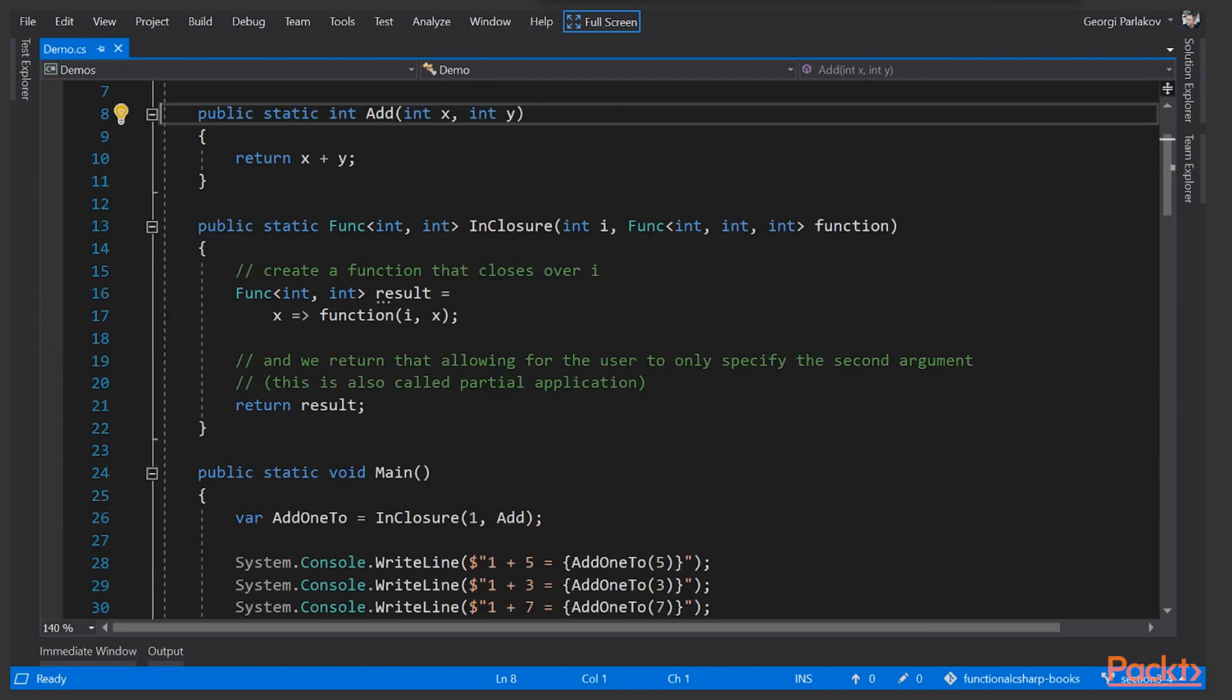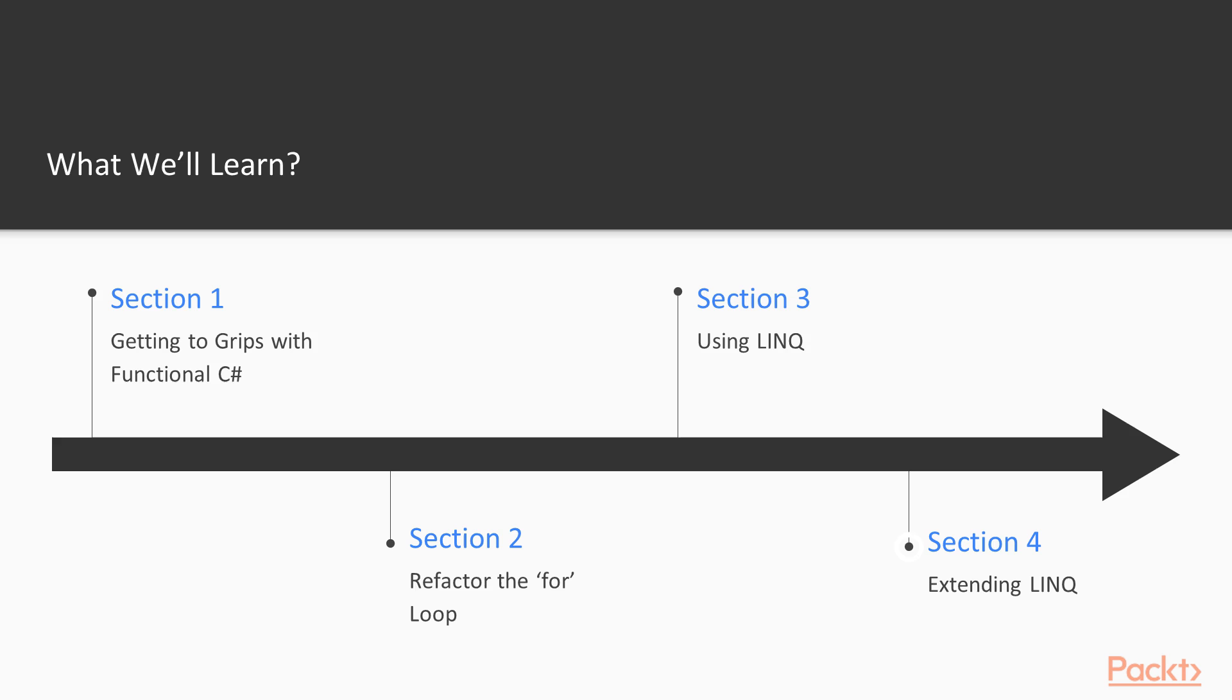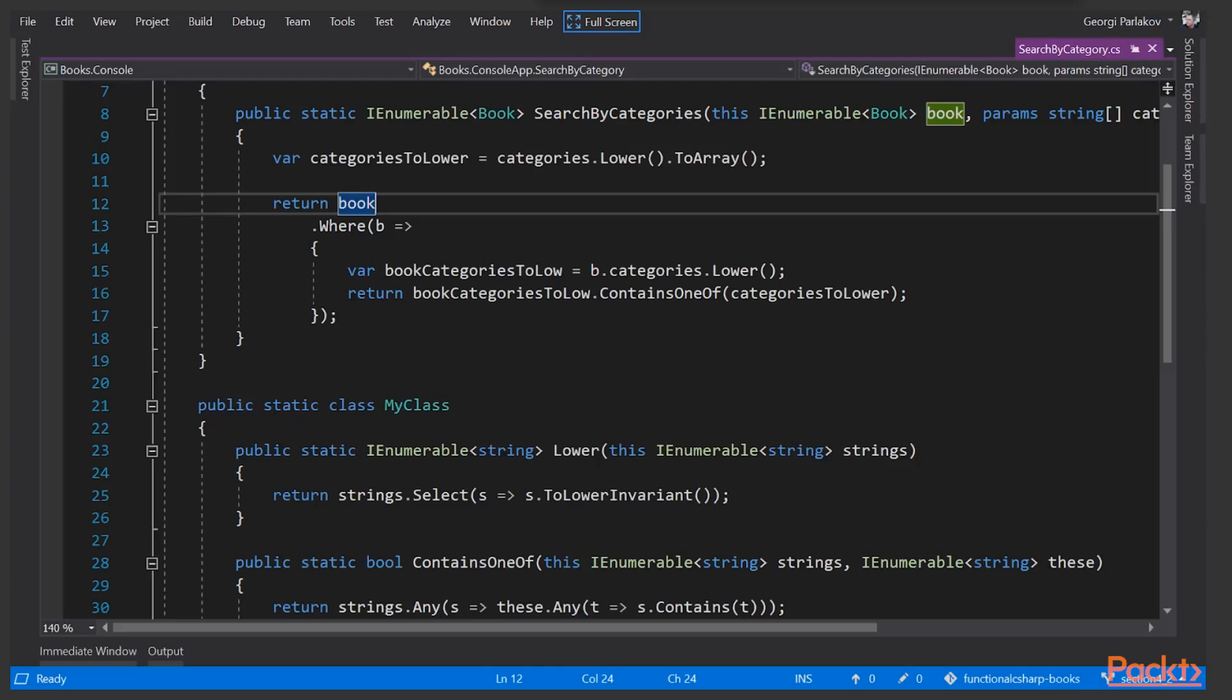We'll also learn about Lazy Evaluation and Closure. In section four, Extending LINQ, we'll show how to extend LINQ with our own methods.